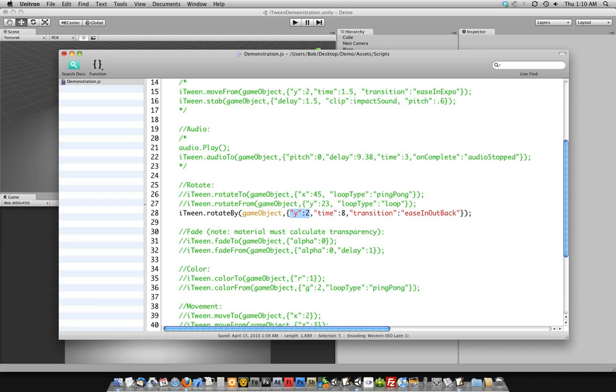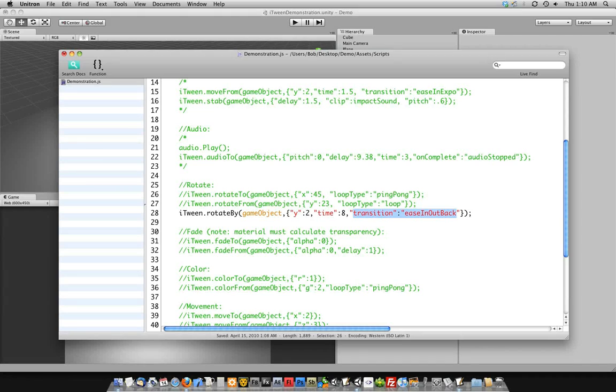I also took the time to put in an example here of showing you how you can change the easing curve that is put on the animation. And so this will kind of pull itself back and then it'll flip through the animation.